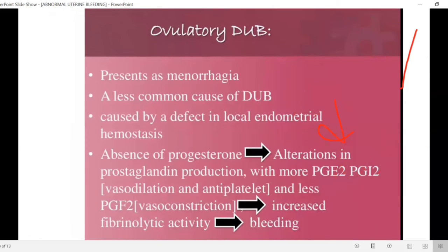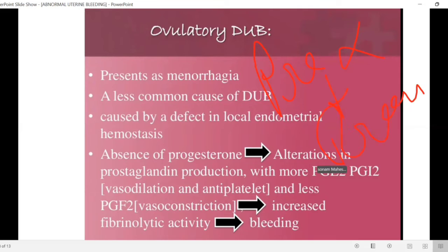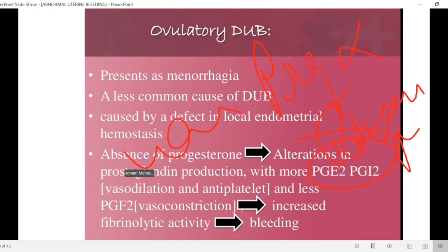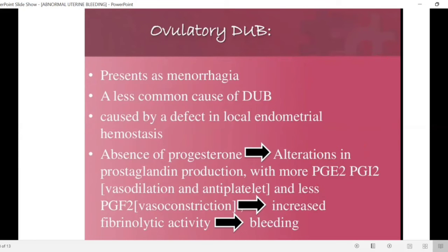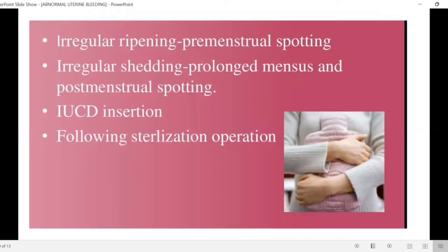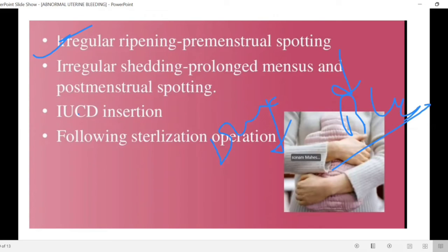In ovulatory dysfunctional uterine bleeding, such as menorrhagia, there is increased prostaglandin production which leads to increased blood loss. Ovulatory DUB is less common; anovulatory DUB is more common. Other causes of abnormal uterine bleeding include irregular endometrial shedding and use of an IUCD.